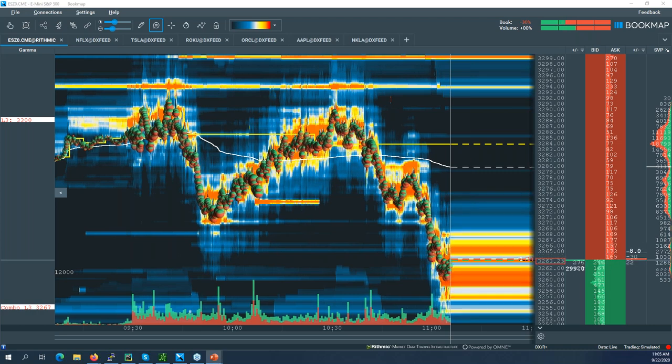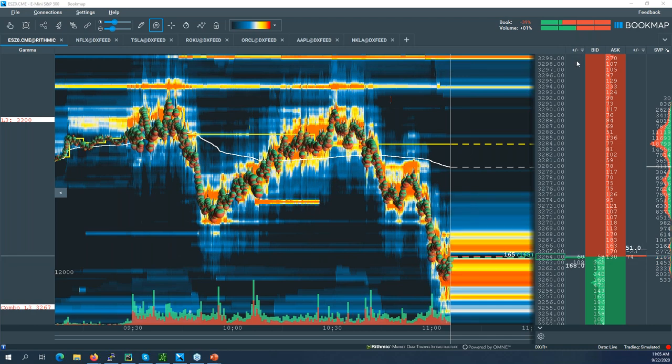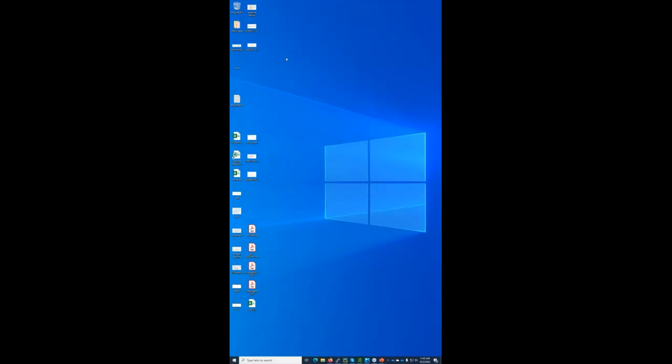Today we're going to talk about single stock gamma and the ability to use some of these interesting levels we produce in single stocks — how what we do for futures applies into single names like Apple and the like.